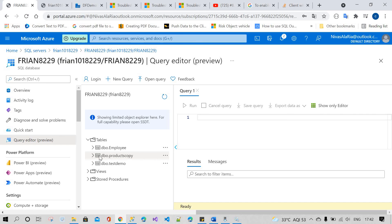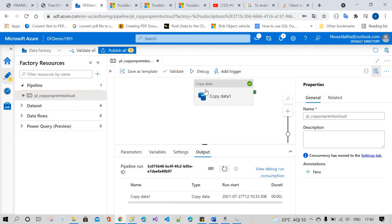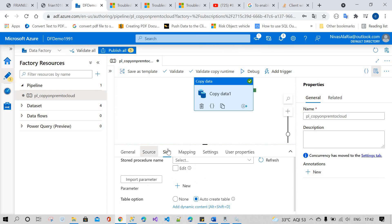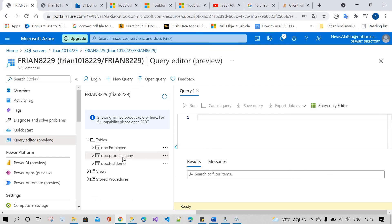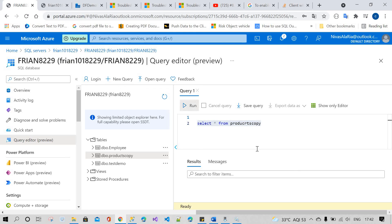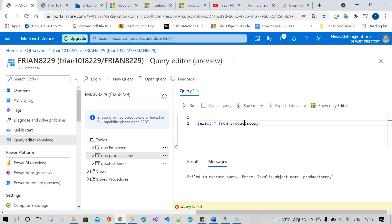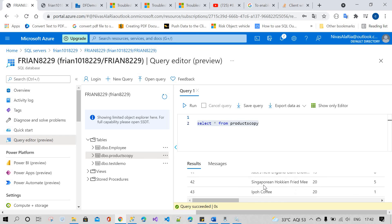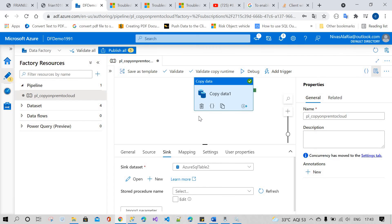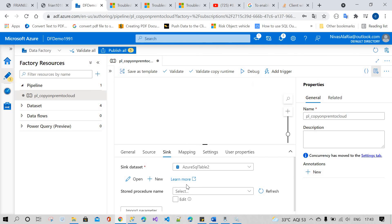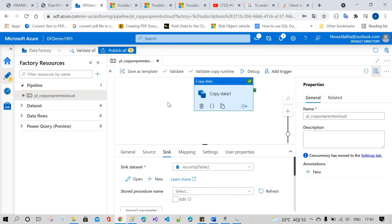You can see we gave the table the name 'products_copy'. You can see the tables — 54 rows are copied. This is the way we copy data from on-premises to cloud. Thank you so much. If you want to copy stored procedures or anything else, you have a lot of options here, but currently we are copying the table only. Thank you so much.